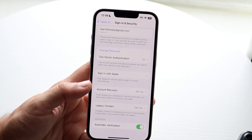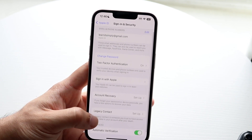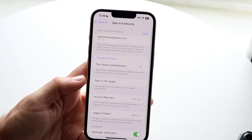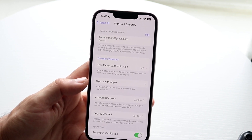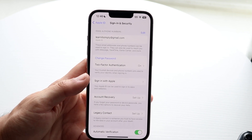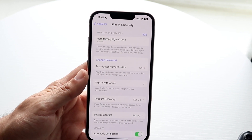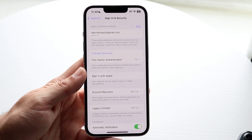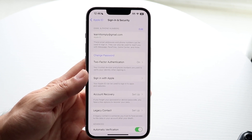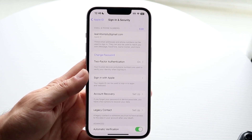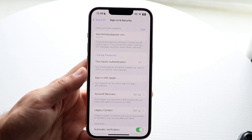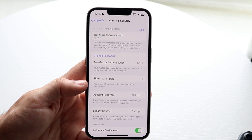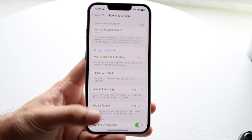Another thing you can try is right here where it says two-factor authentication — you're probably going to want to make sure that's turned on too, because if you do not have two-factor authentication enabled on your device, that can possibly cause some issues. So just go ahead and enable two-factor authentication.